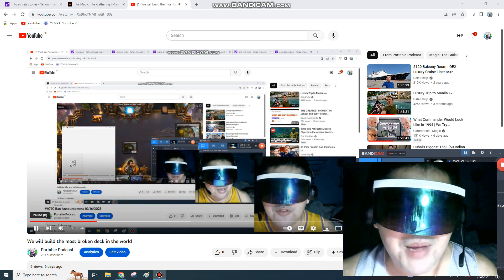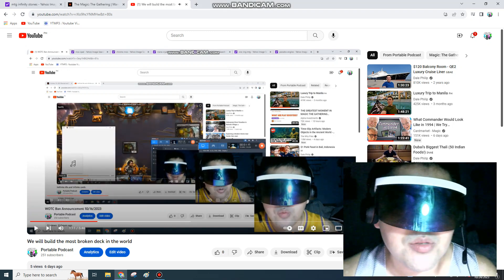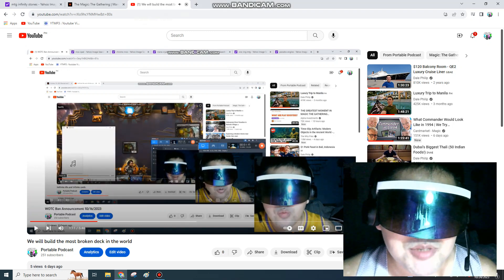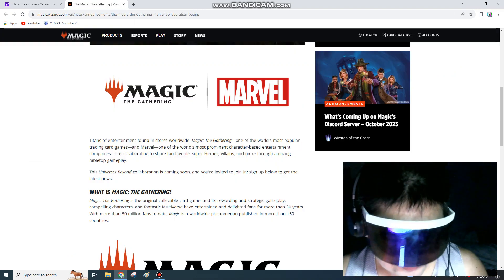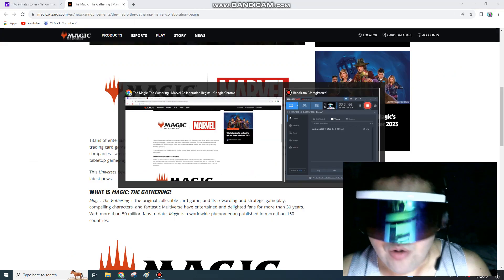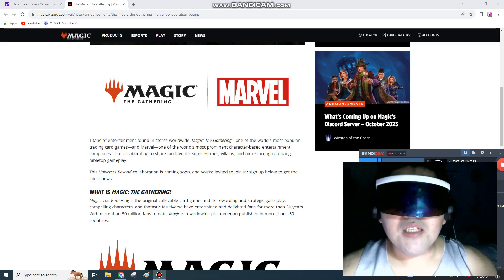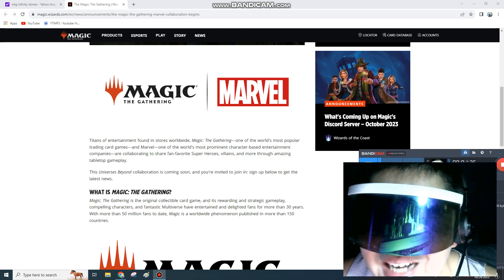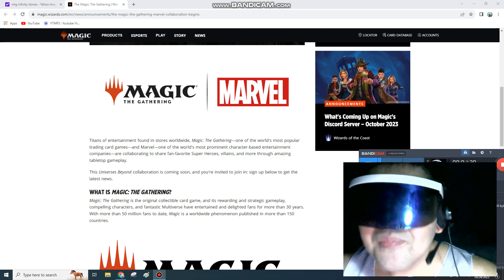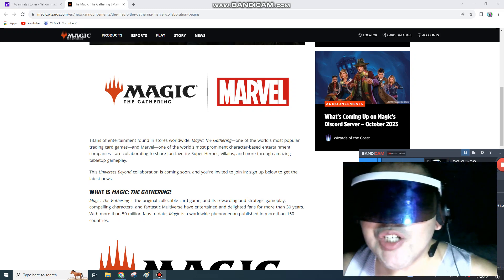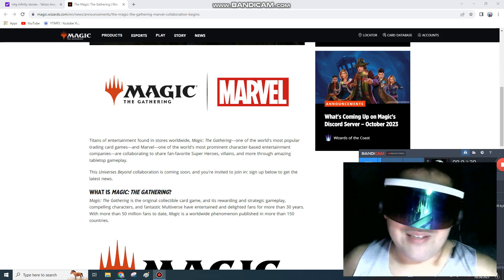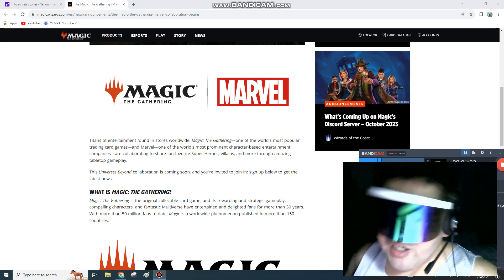Welcome back guys to another episode of E-Machines, Sly Guy. Right now, hot off the presses, Marvel Universes Beyond is coming to Magic the Gathering. So what does this mean?